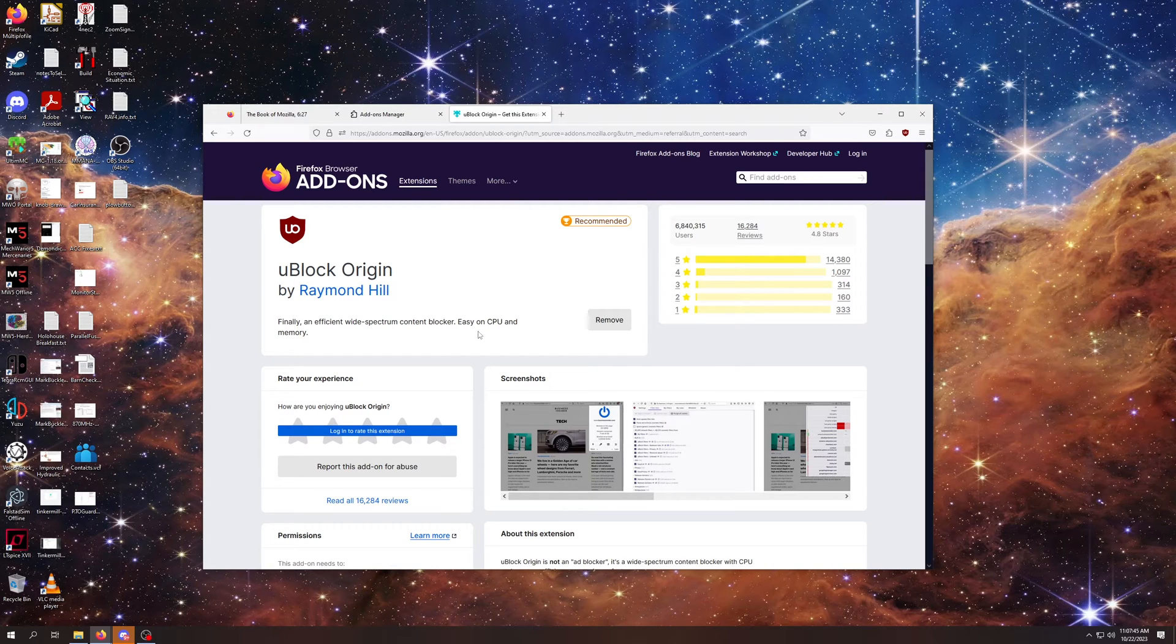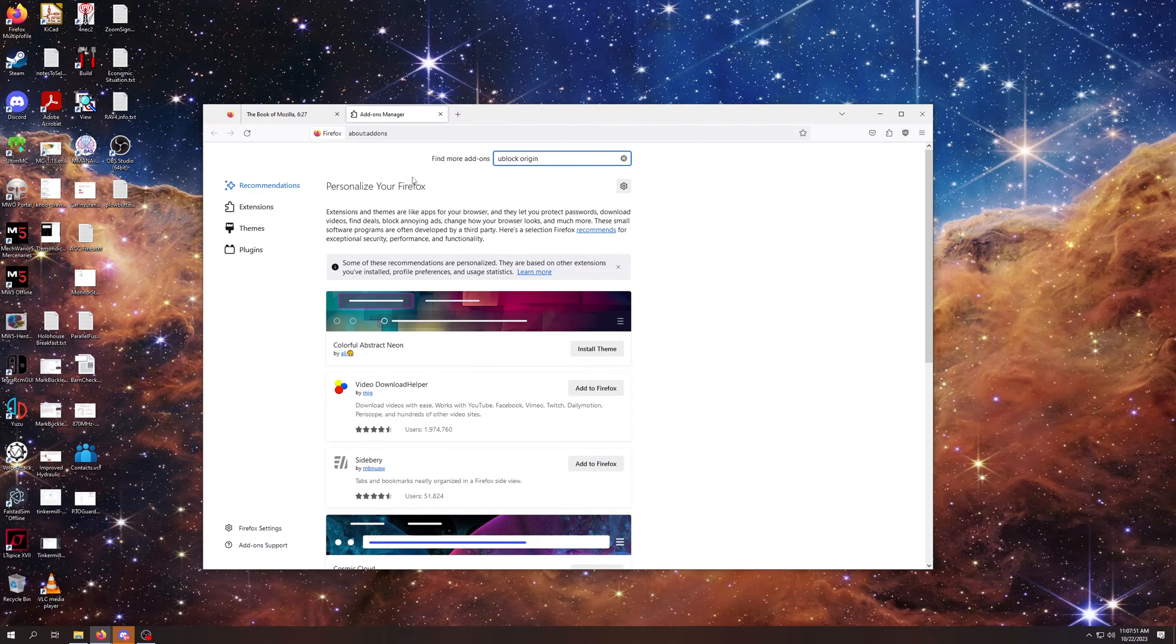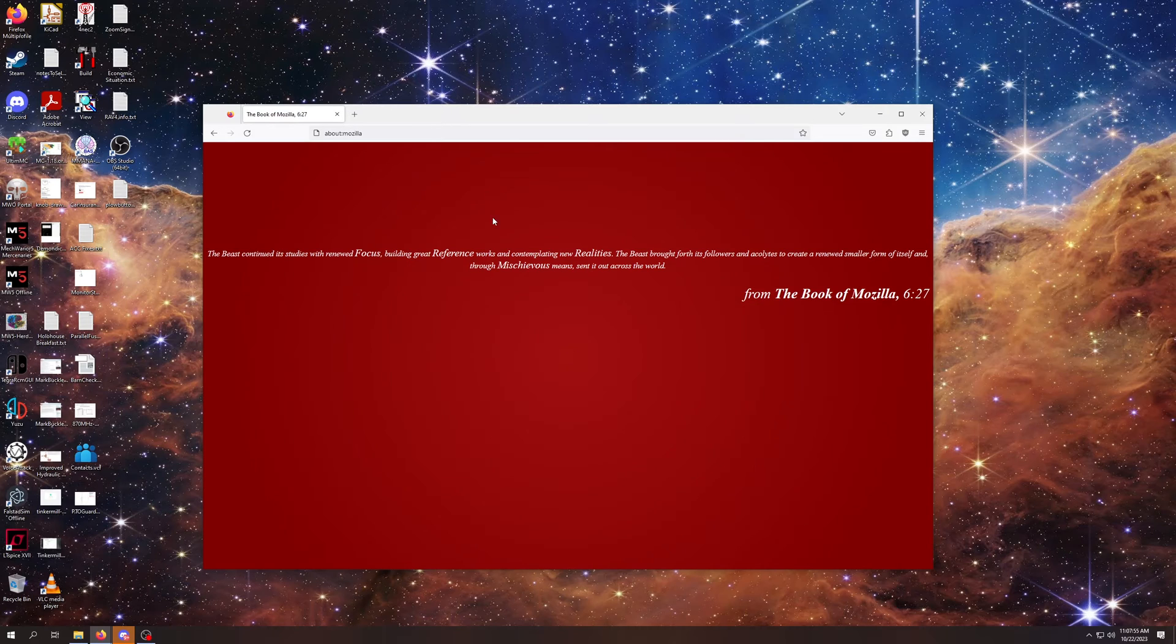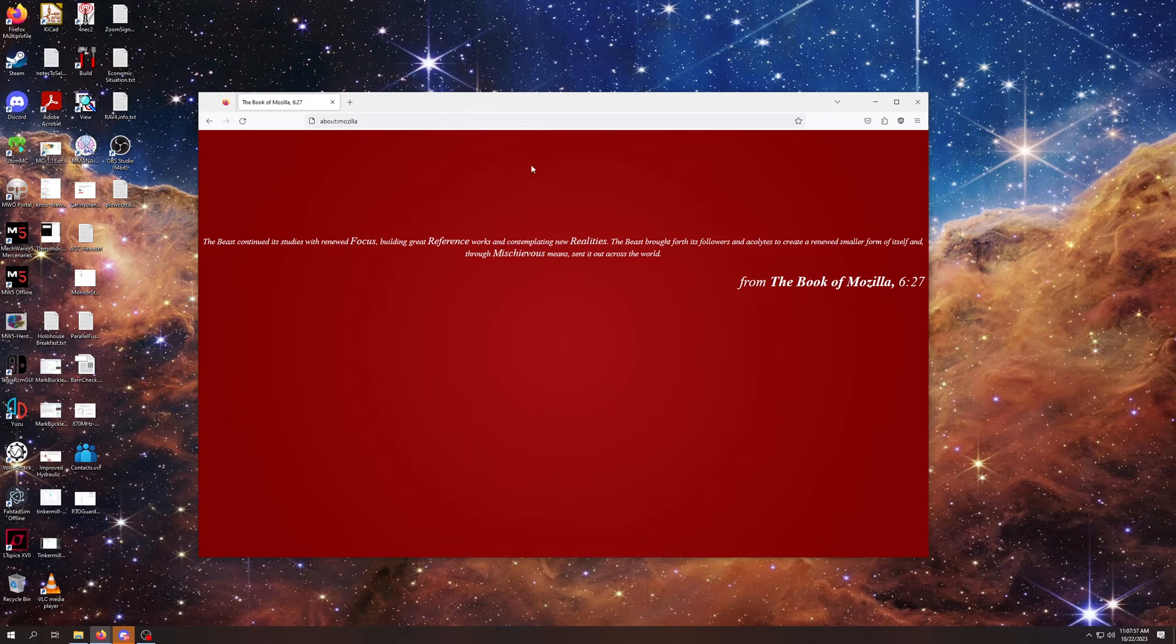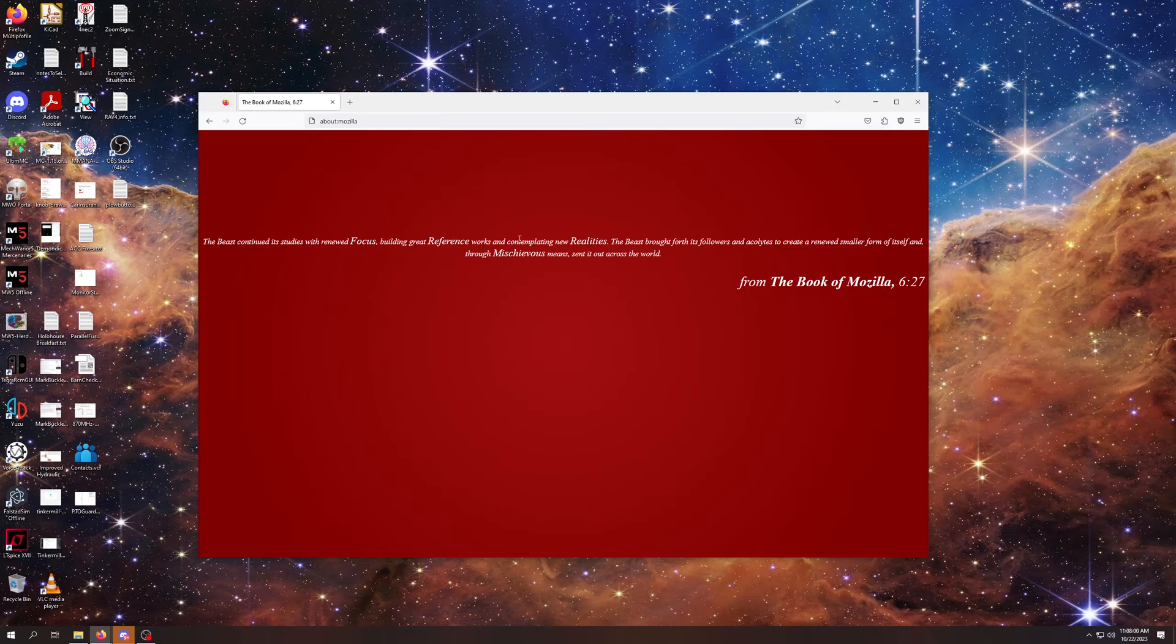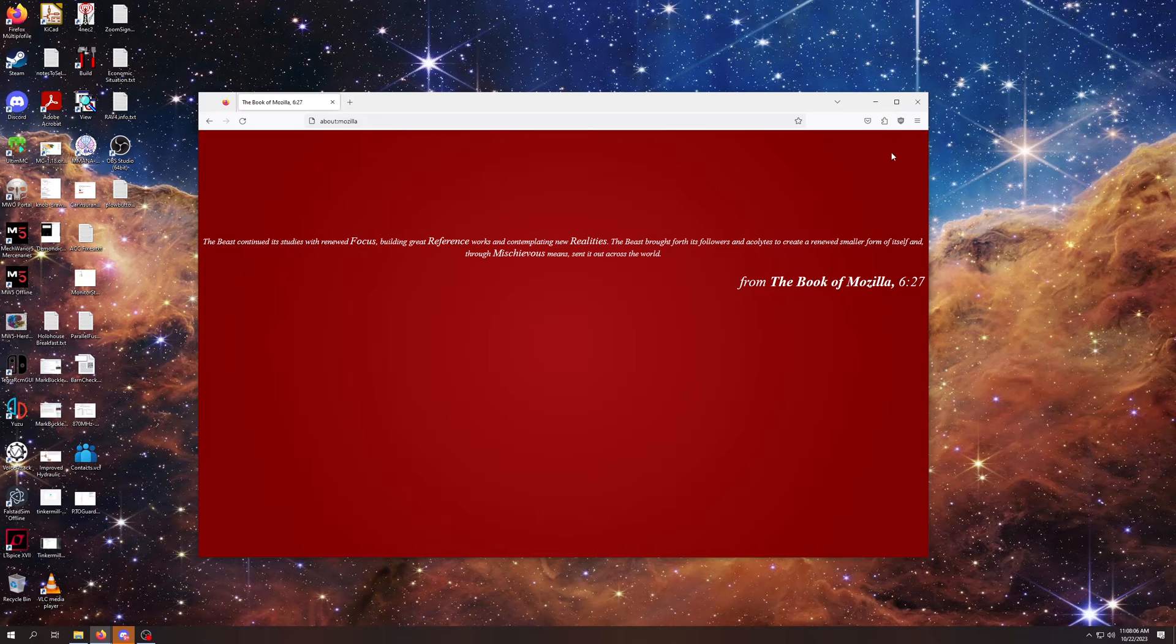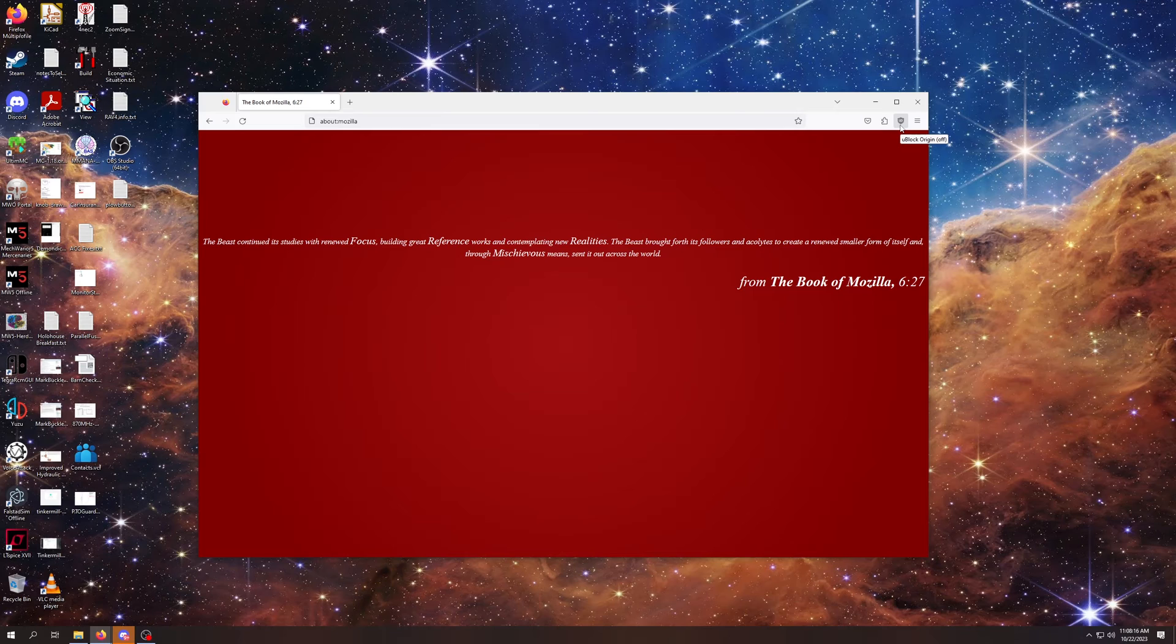We've successfully installed the add-on. We don't need this window anymore. We also don't need the add-ons manager. We found the add-on that we needed. We're just back to our regular Mozilla Firefox, but I don't know if you were watching closely. Something has changed. There is a little UO shield over here now. That is our uBlock Origin telling us that it's here, and it's ready to go.